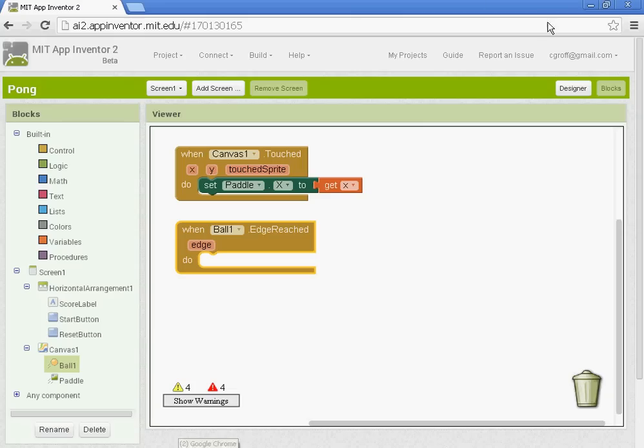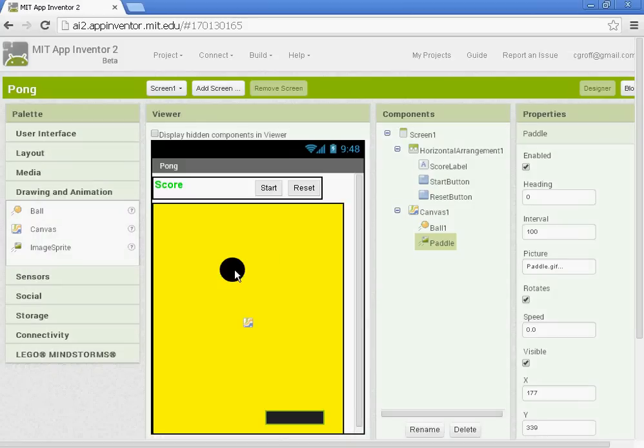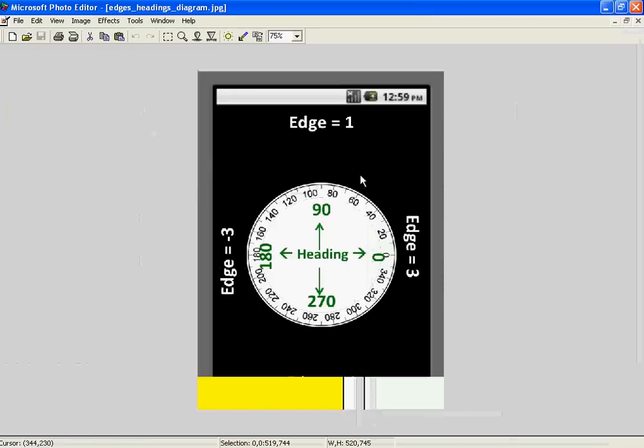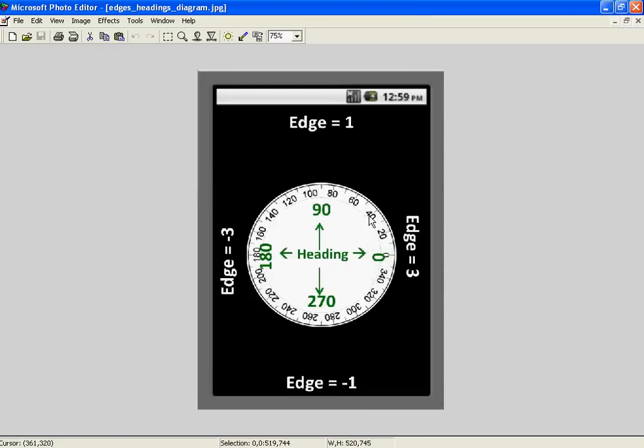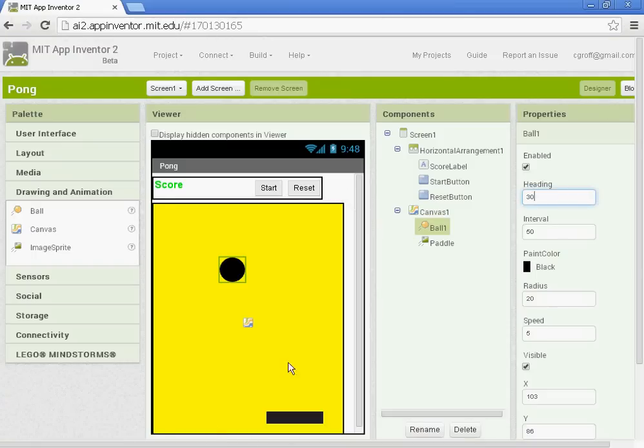So if you go back to your designer and you select the ball, you'll see that you should have the heading at 30. And that is referring to the degrees that it is heading, the direction. So 90 degrees it'd go straight up. 180 would go to the left. 270 would go down. Zero degrees it would go to the right. All right. So let's go back to the blocks.